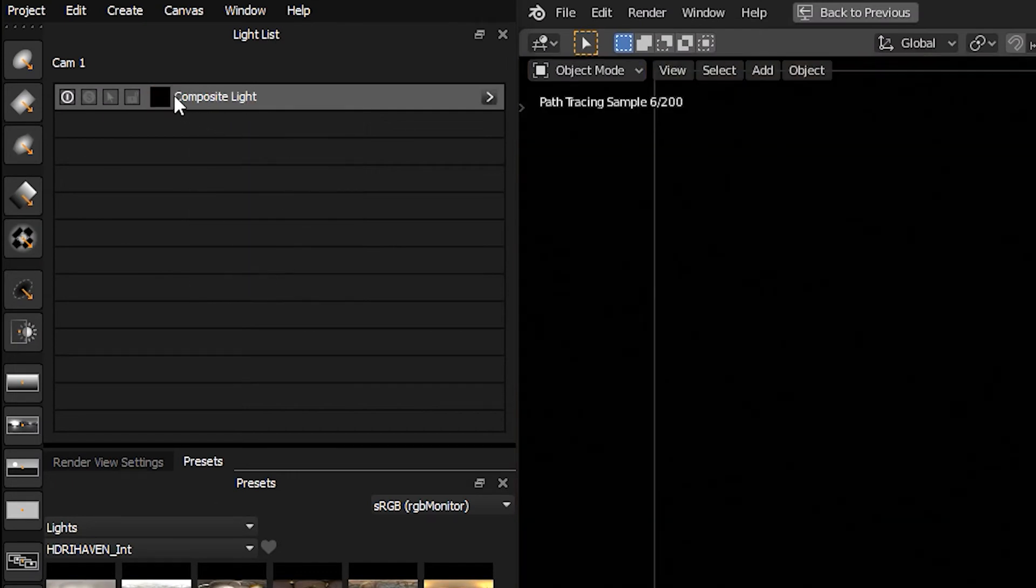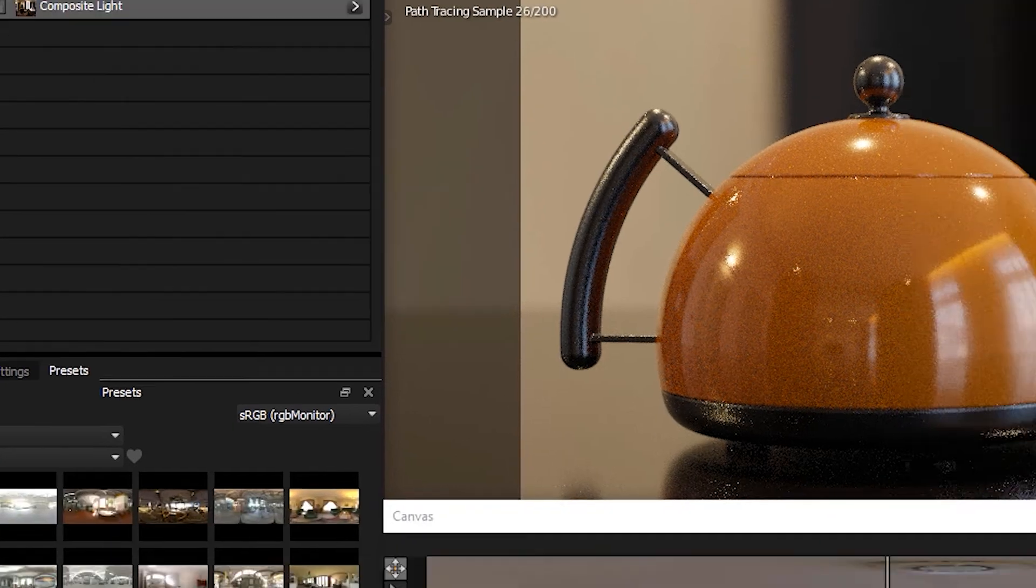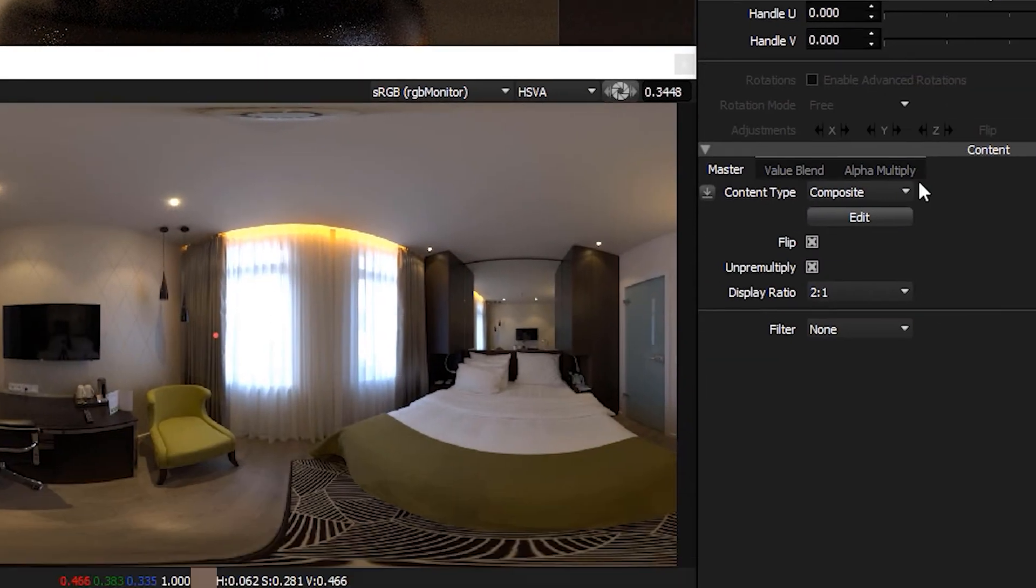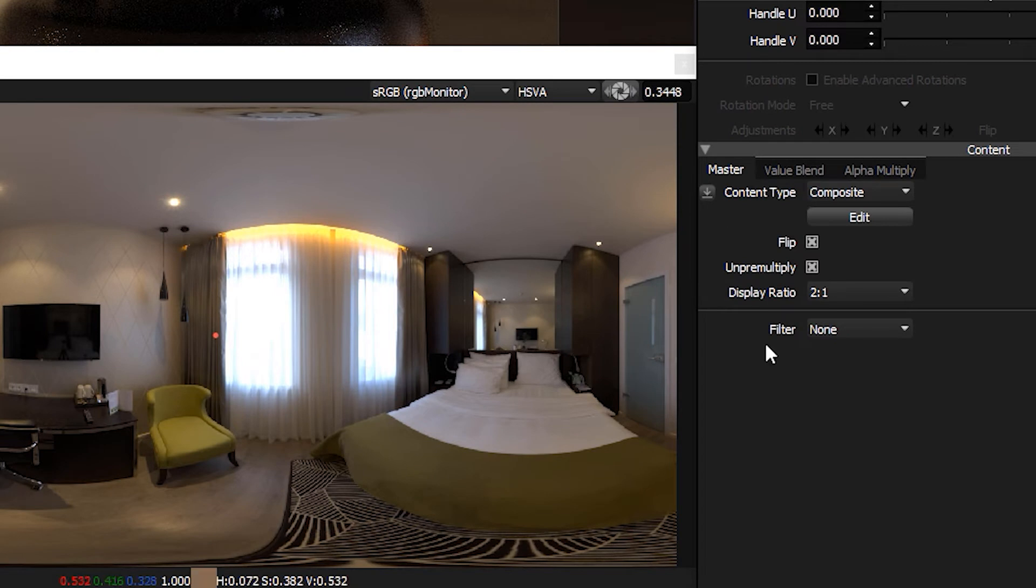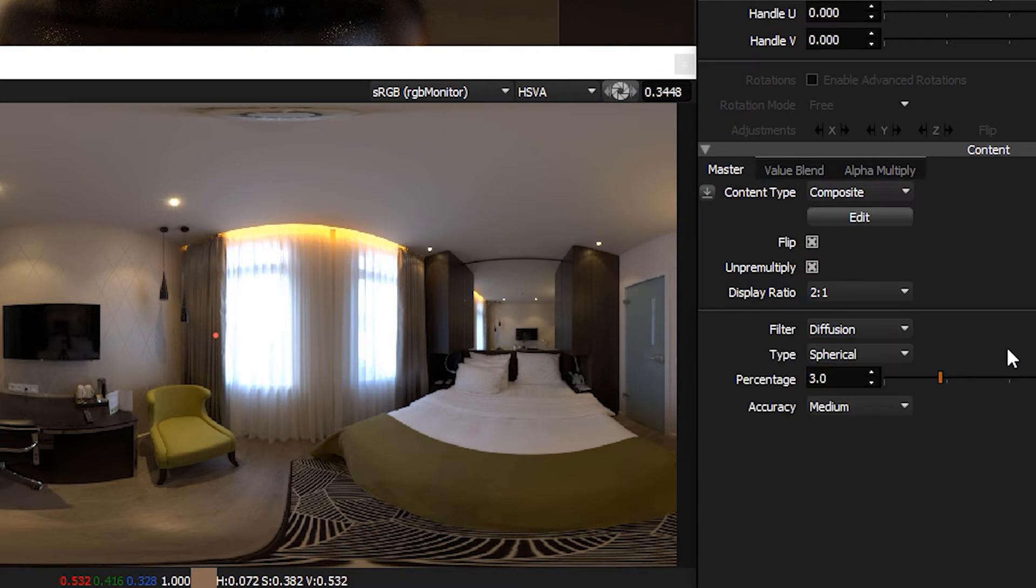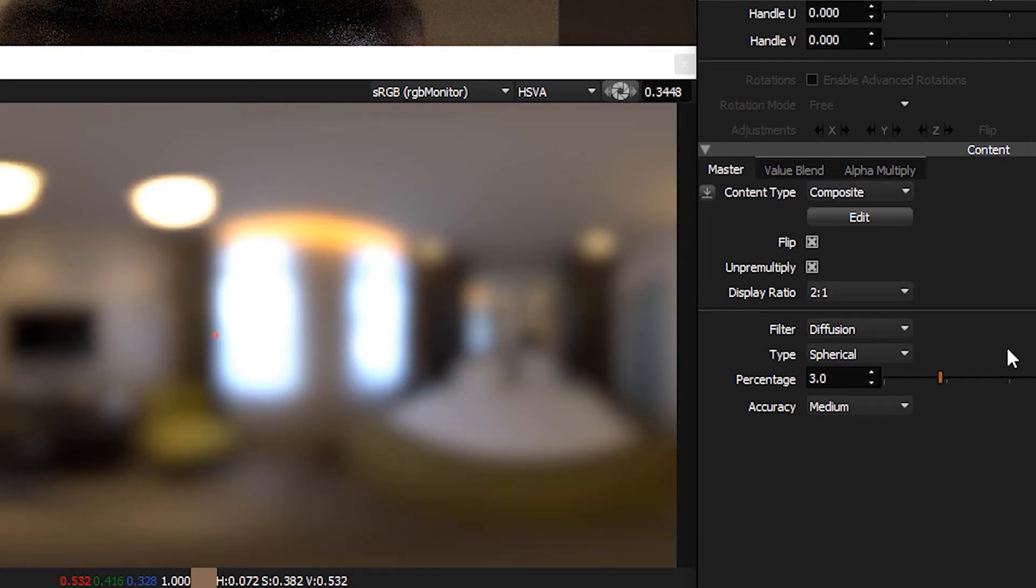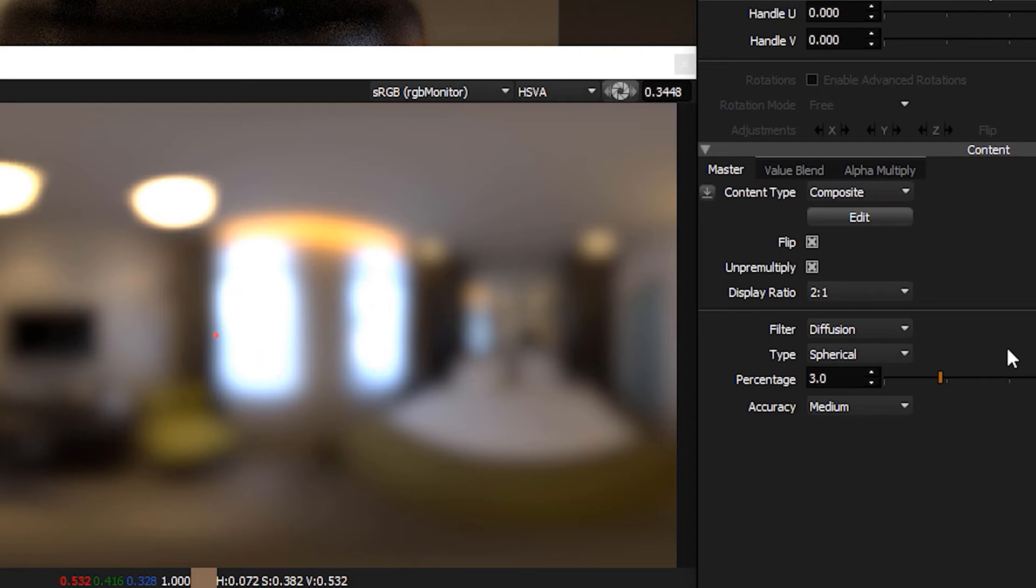Now that the HDRI map is within this composite, we can see on the settings for this composite light we've got a new section called Filter, and the first filter we're releasing is Diffusion. So let's click on this, and straight away our HDRI map has been diffused, it's been blurred.